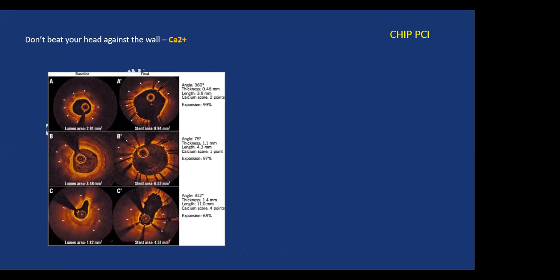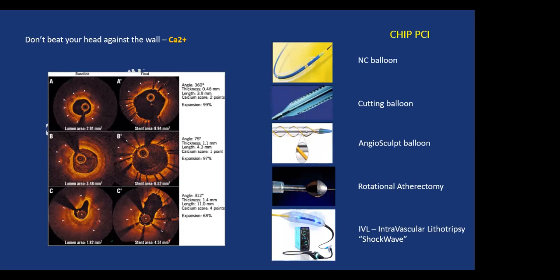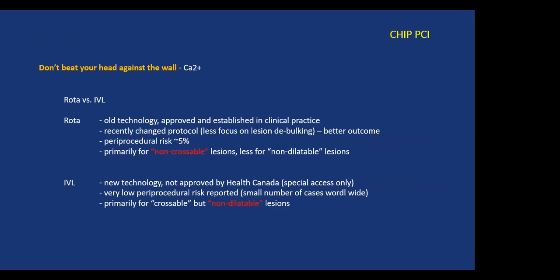The next principle is don't beat your head against the wall — dealing with calcium. Those who saw the last presentation will recall we're trying to achieve nicely expanded stents and avoid the scenario of significant residual stenosis after deployment due to an under-expanded stent. We have multiple technologies: NC balloons, rotational atherectomy, and IVL. For simplicity, rota is used for non-crossable lesions and IVL for non-dilatable lesions.